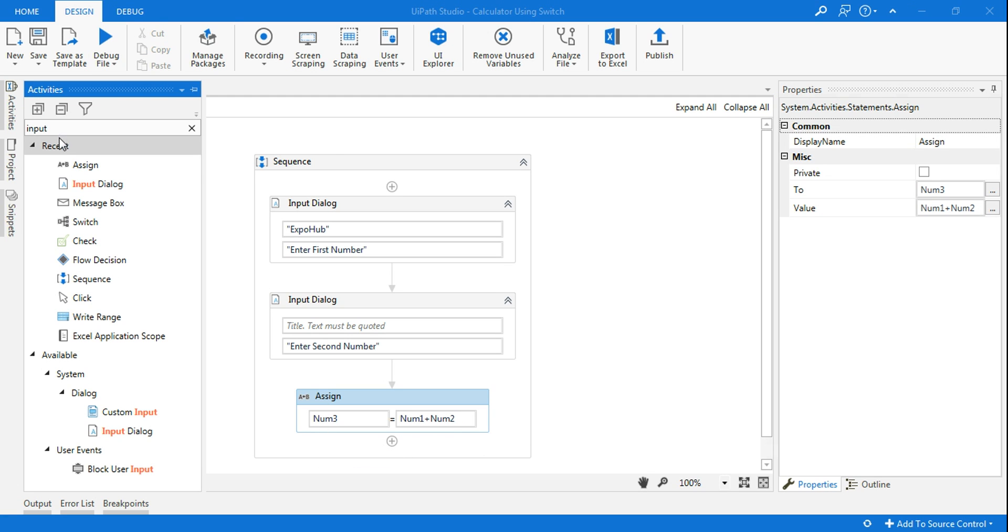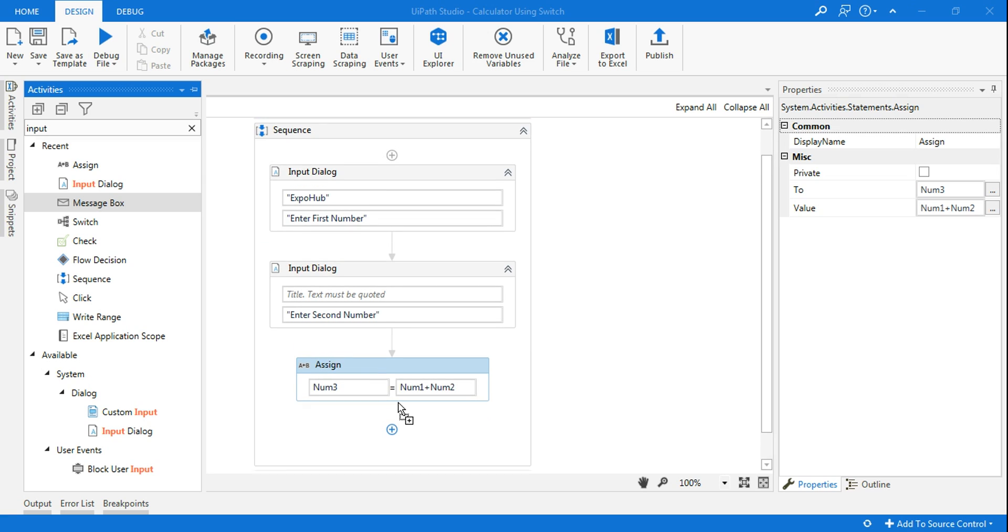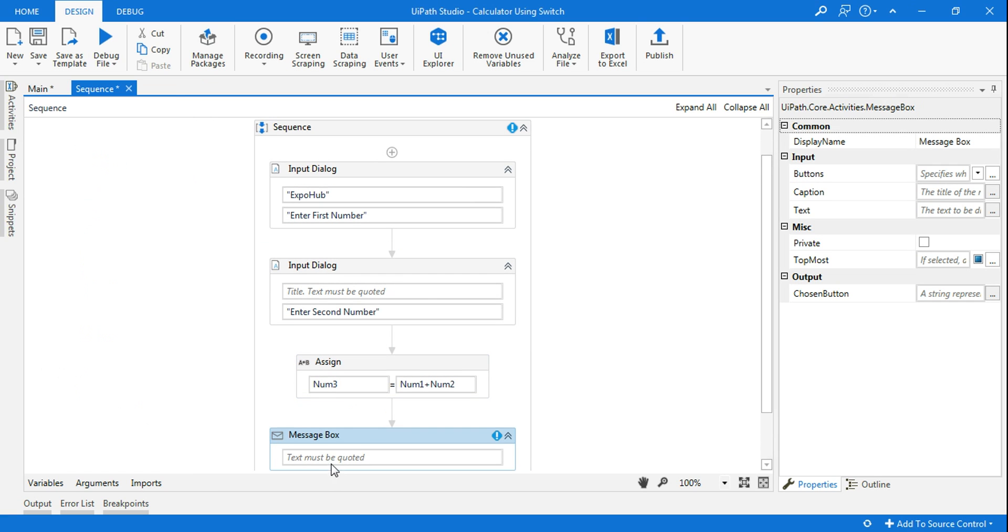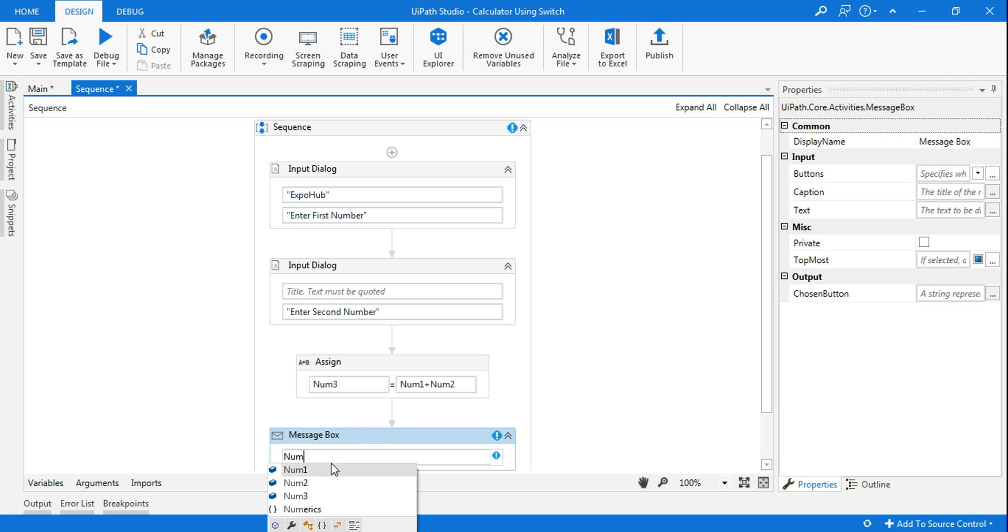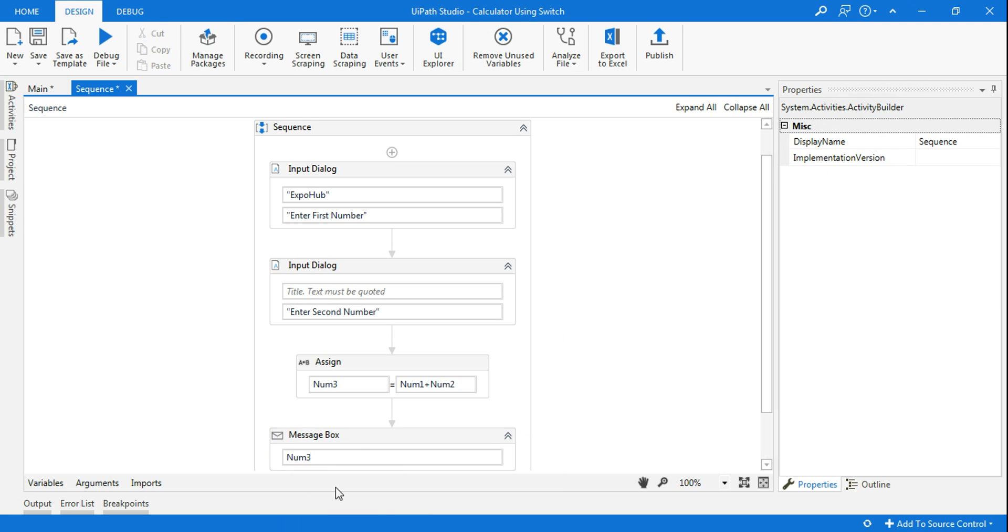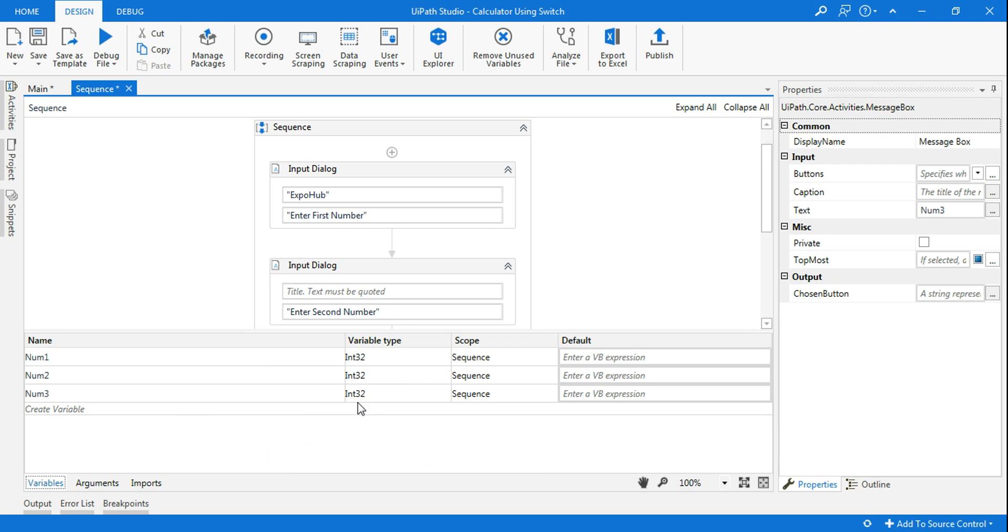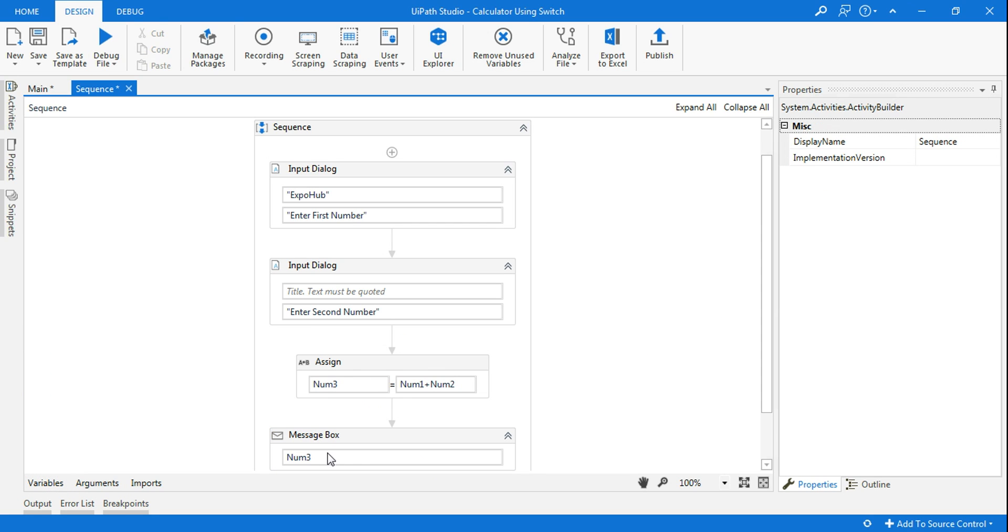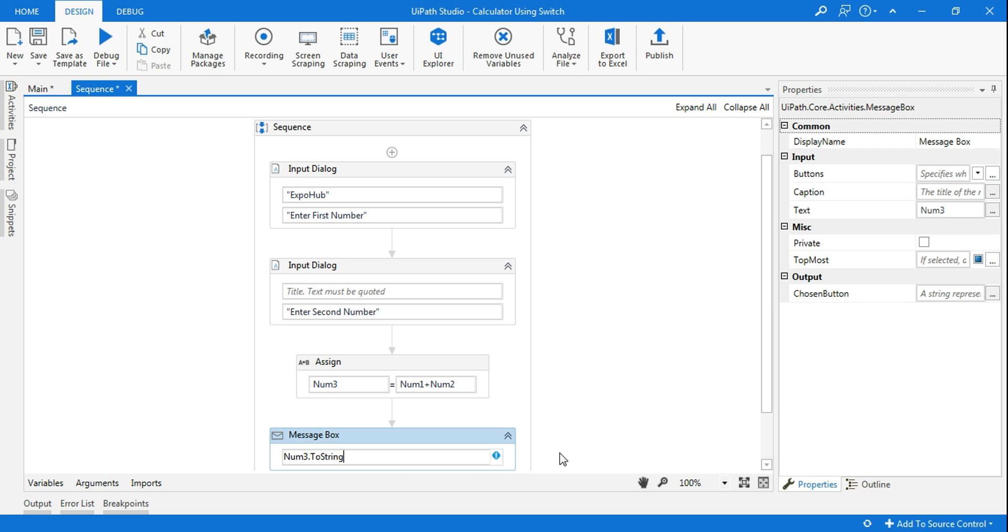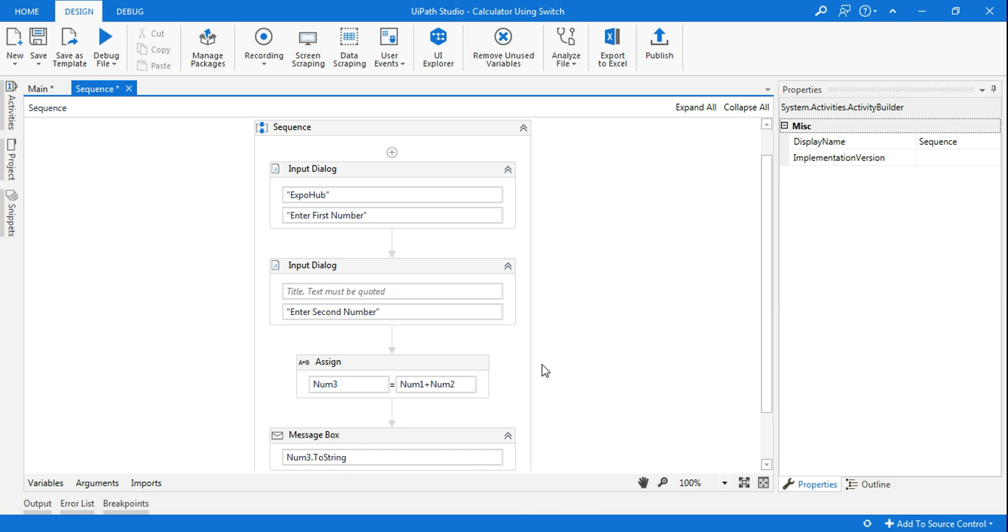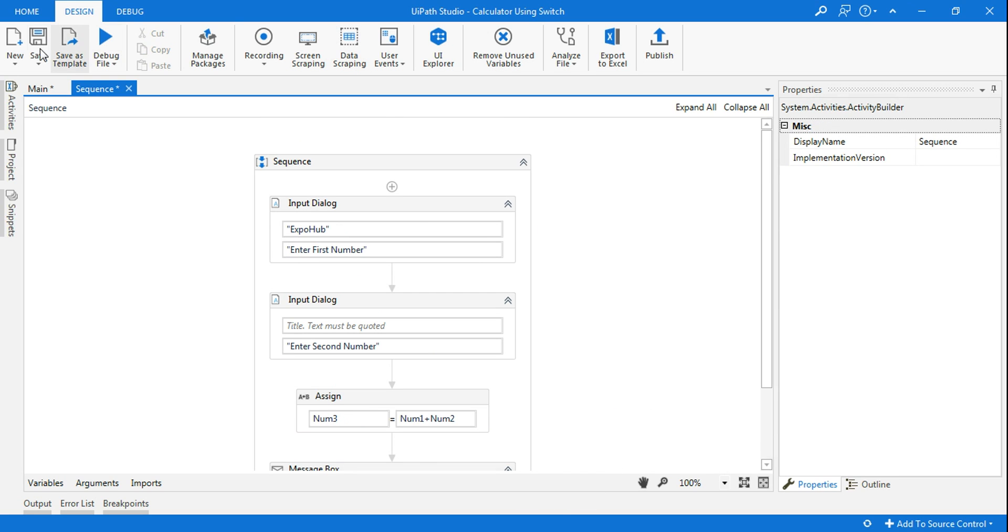The last thing I'm going to do is use a message box. Here I'm going to type num3. Now num3, this is an integer type, so I'm going to convert this to dot ToString. Everything is perfect, let's run this.